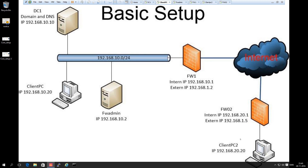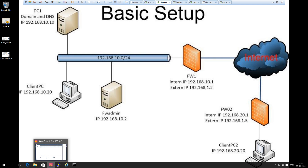I have already spun up the client PC and installed the gateway and run the first-time wizard on it. If you want to see how to do this, please look at the first video I put up. So now let's go to the management console and add the gateway.